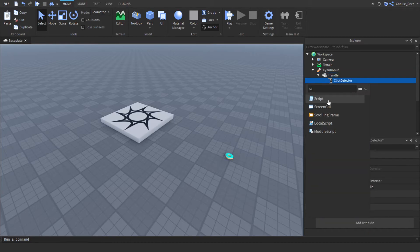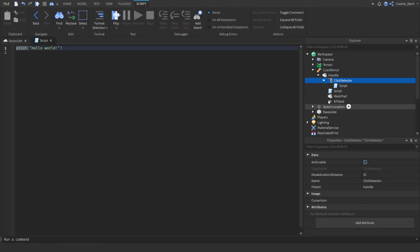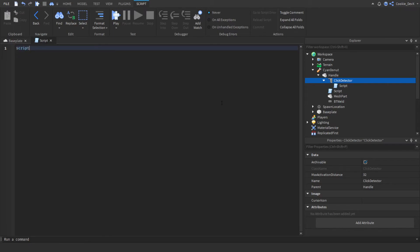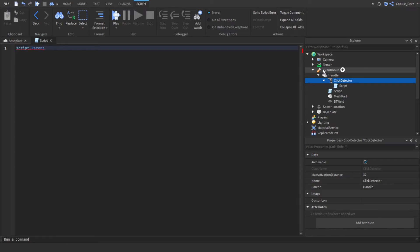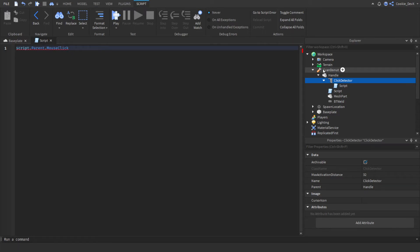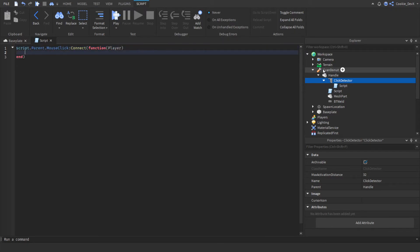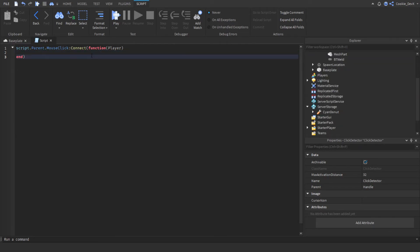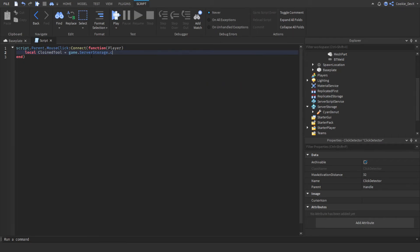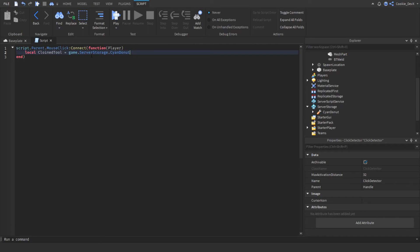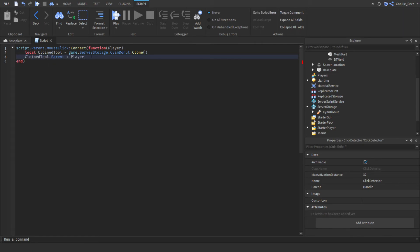Now we're going to create a Script inside of our Click Detector. This script detects when somebody clicks on the Click Detector and then gives them the tool. To detect the click, write: script.Parent.MouseClick:Connect(function(player). Now we need to clone the tool inside of Server Storage, so write: local clonedTool = game.ServerStorage.CyanDonut:Clone() — your tool may have a different name. Then put the tool inside of the player's backpack by writing: clonedTool.Parent = player.Backpack.